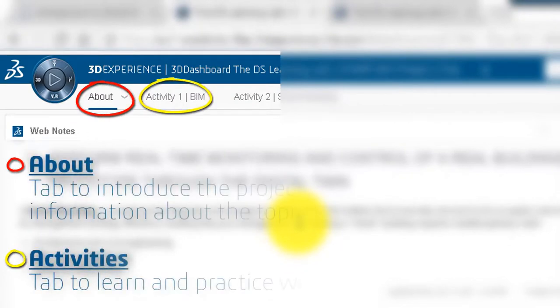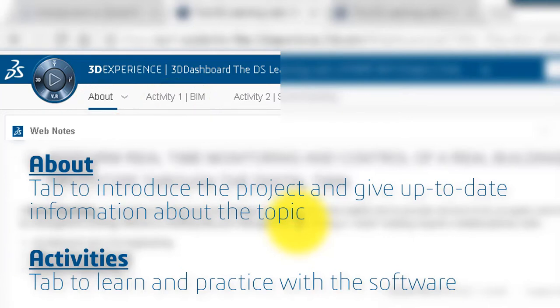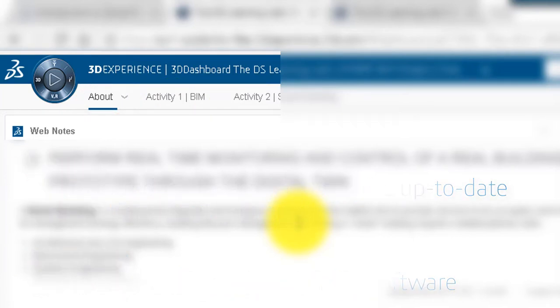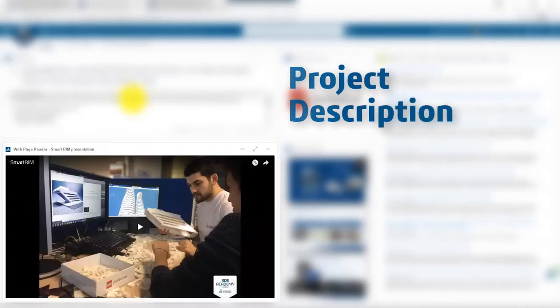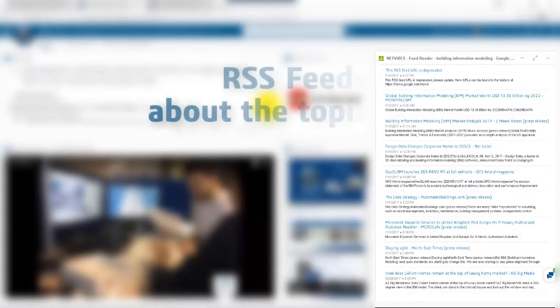Your dashboard is composed of an about tab and activity tabs. The about page contains widgets such as a product description, a presentation video, and RSS feeds.